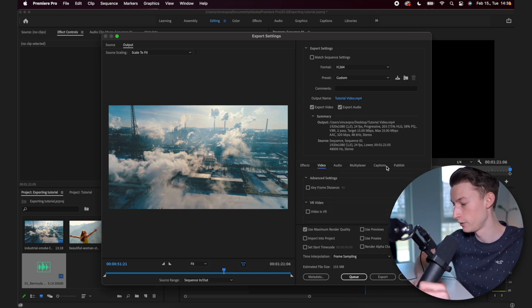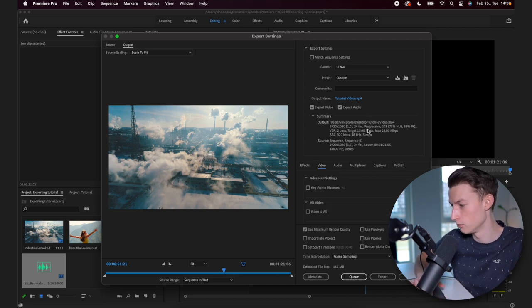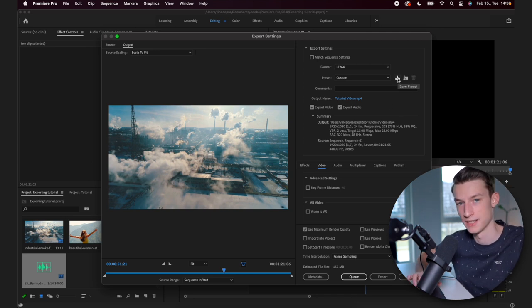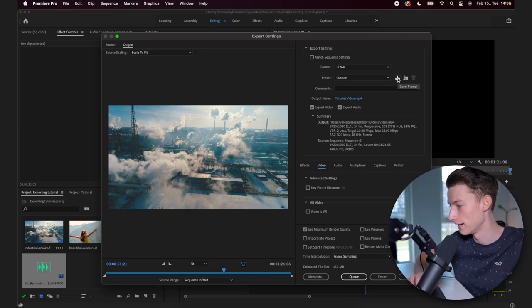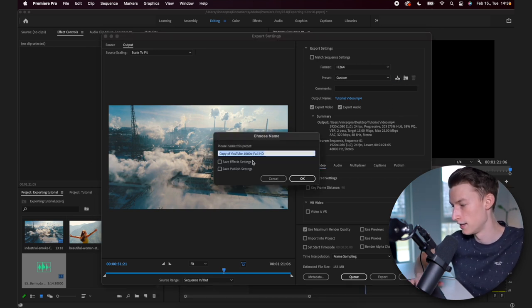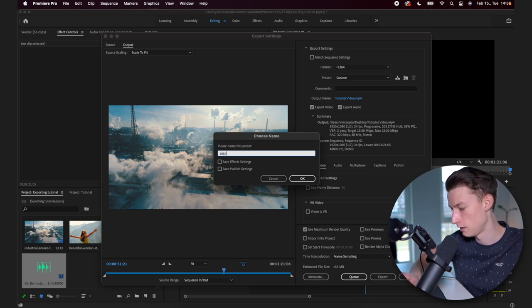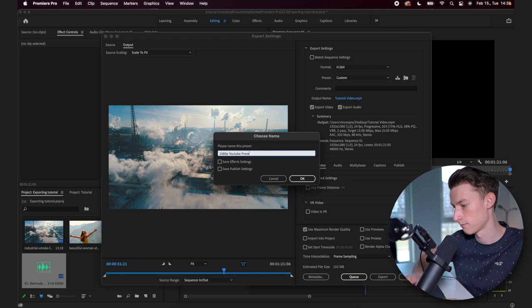So after you have set all these different settings, you can actually save this as a preset if you click right here. And you can just set this up for yourself like 1080p YouTube preset.